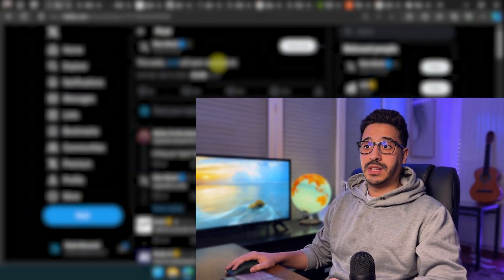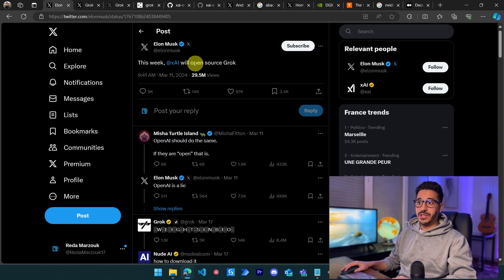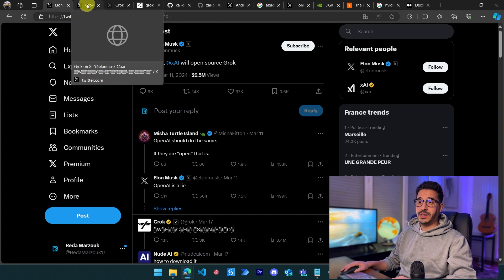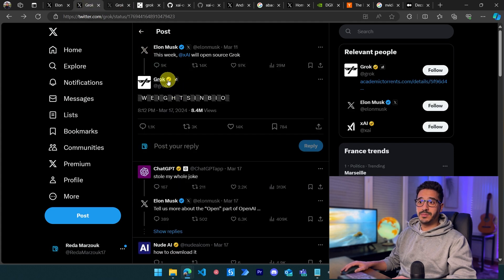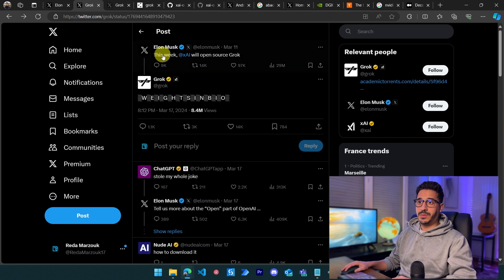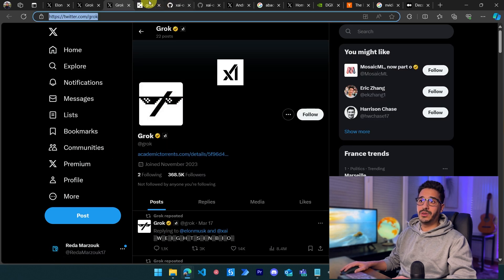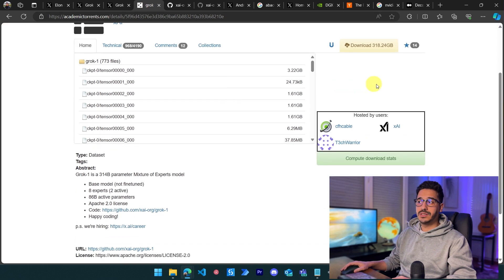As promised, Elon Musk made Grok open source. On March 11th he said he would make Grok open and available to everybody, and on the 17th, Grok's page on Twitter shared the link in their bio. If you go to Grok's account and click on the bio, you'll open this source.